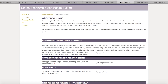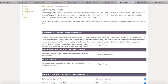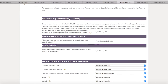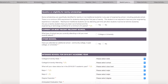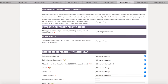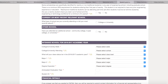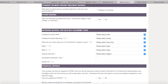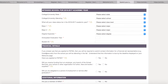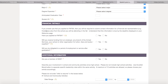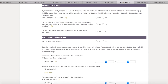Answering no to the same school question enables you to upload an acceptance letter. Attach an explanation if you have not received your letter yet. If you are not sure about which school you are attending, enter your most likely choice. If you want to be considered for financial need-based scholarships, answer yes to the FAFSA question, then enter Expected Family Contribution, or EFC.